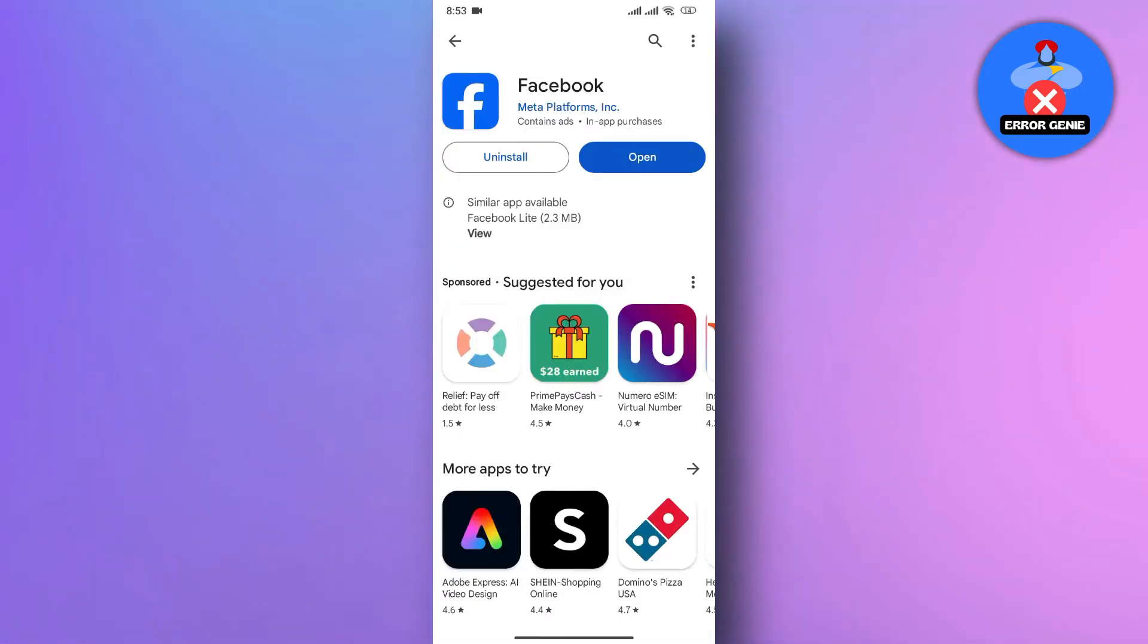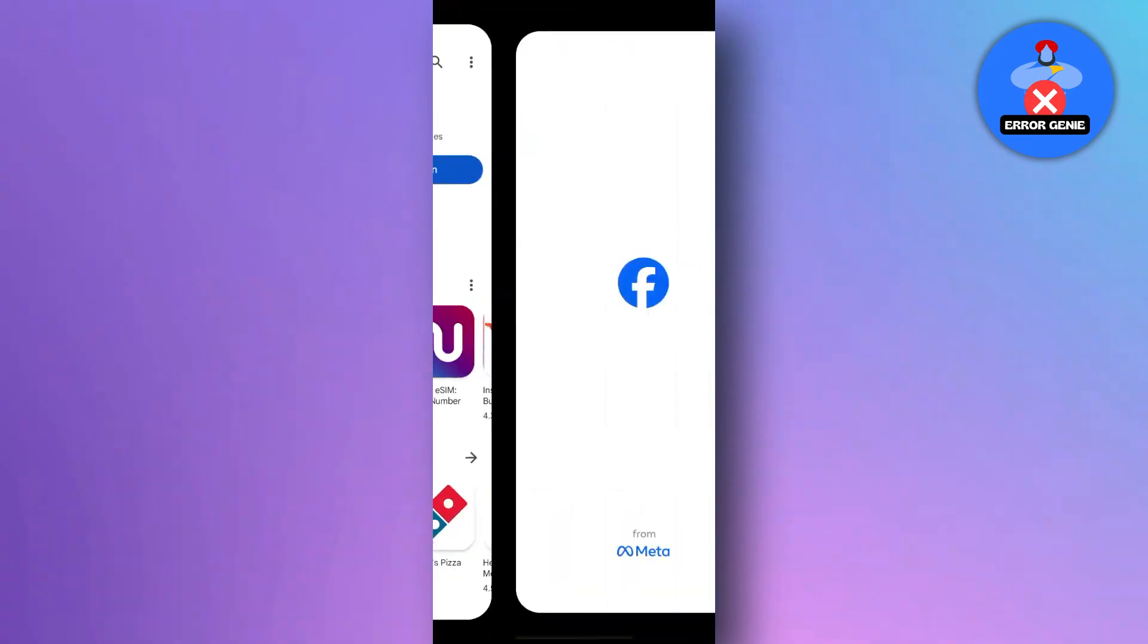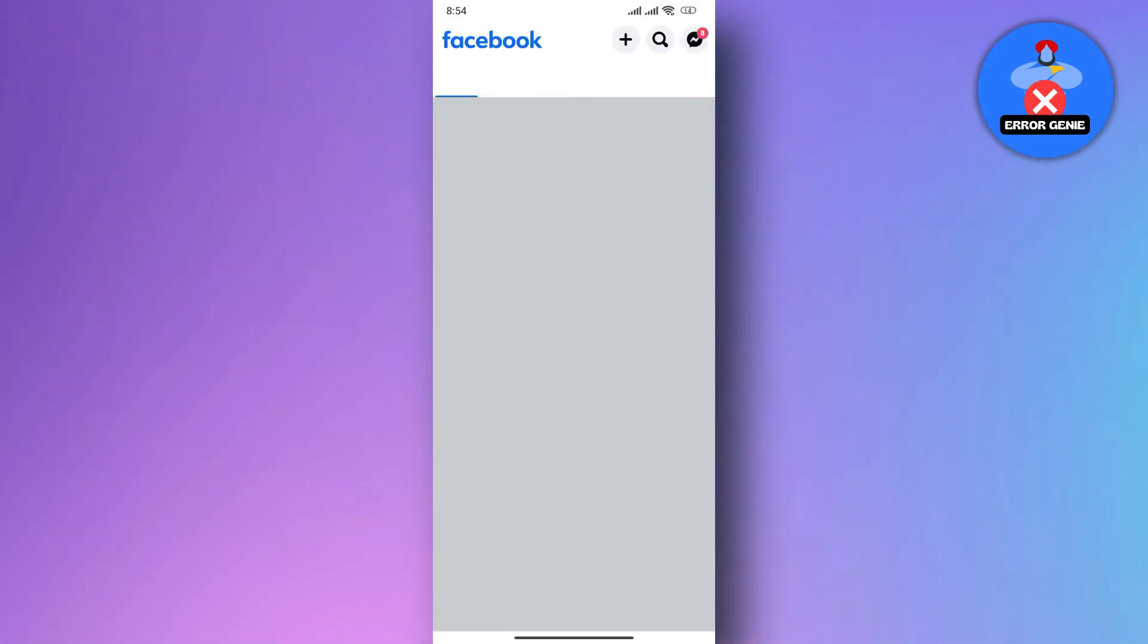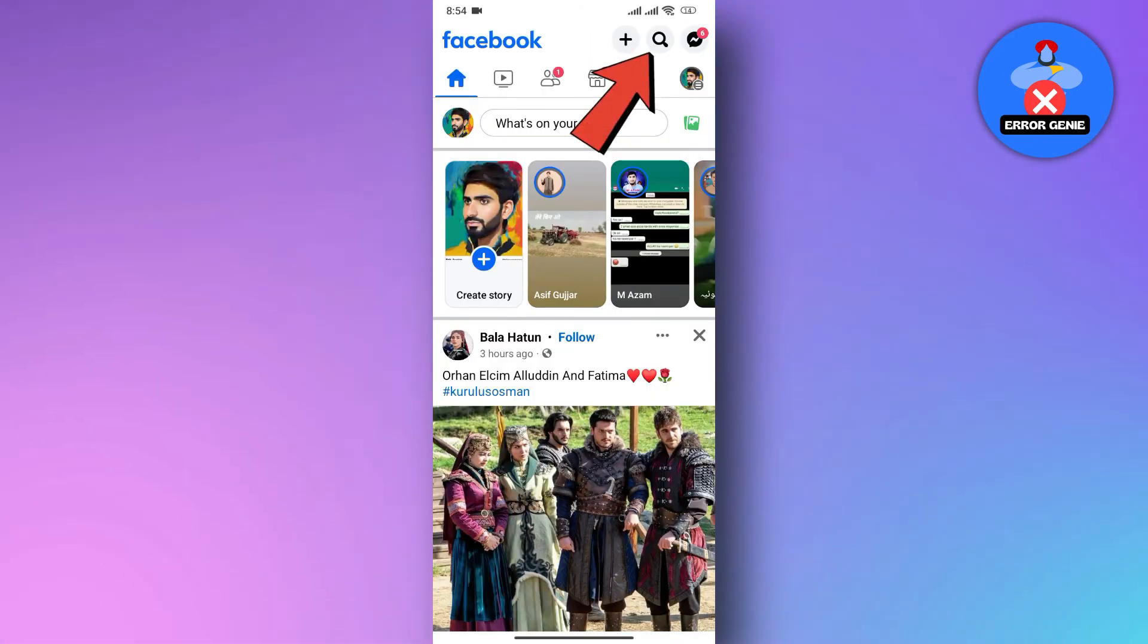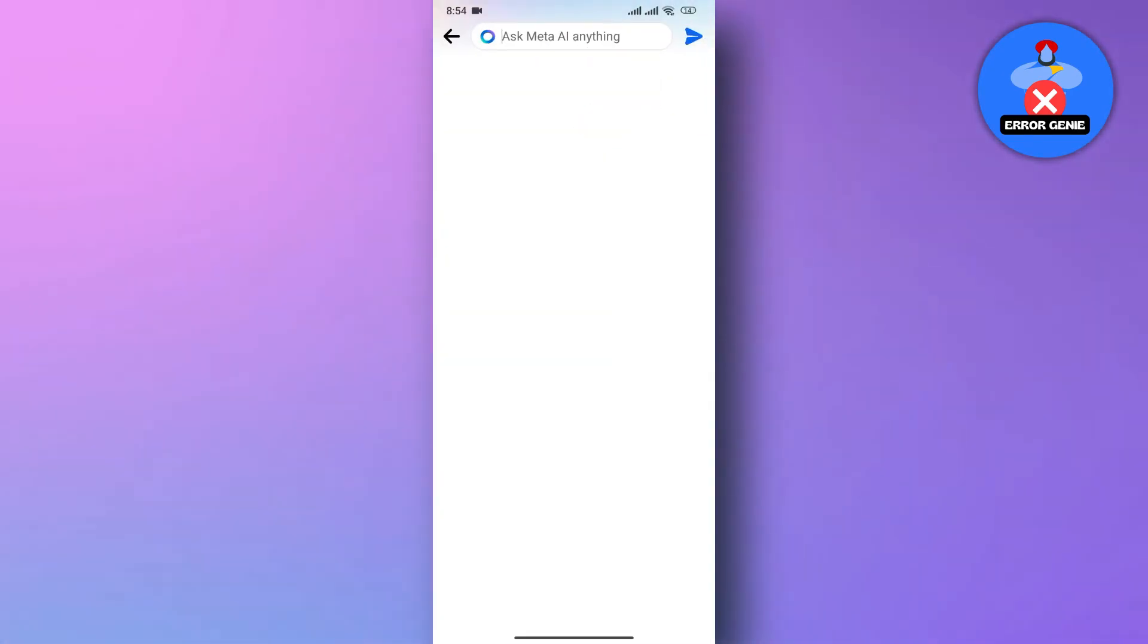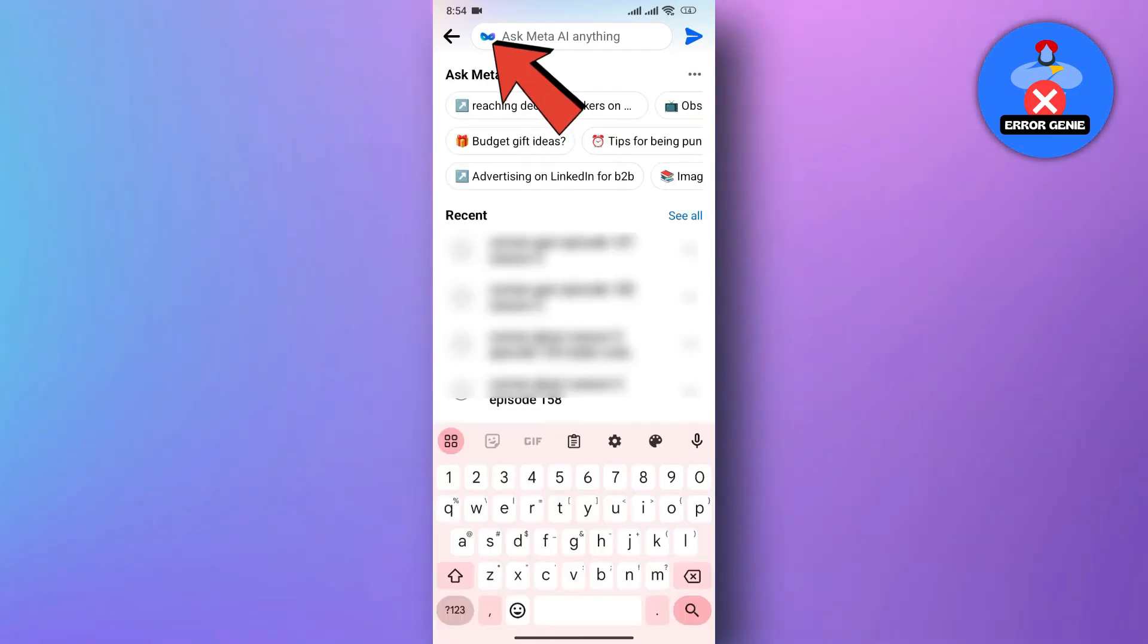Now, once the Facebook app is updated, open the app. Then, tap on the Search bar at the top, and here you will find the Meta AI feature.